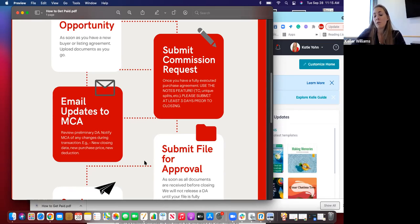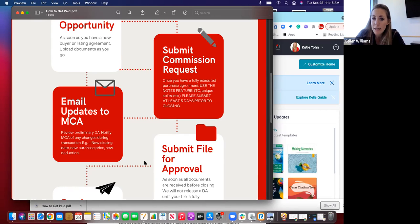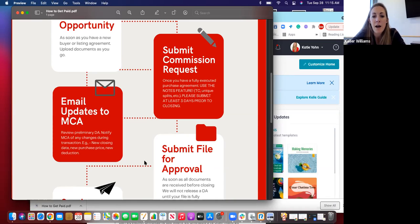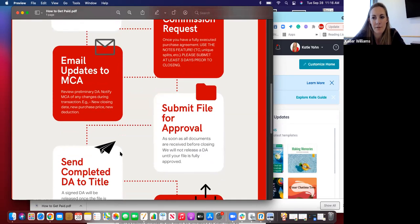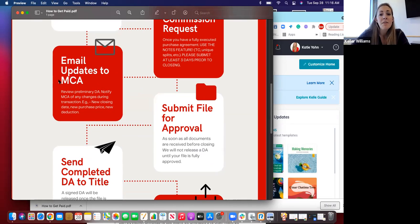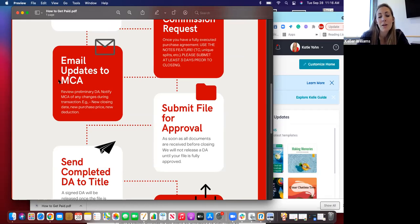If you don't submit right after inspection, please just make sure you submit that commission request at least three days prior to closing, because there's a turnaround time. We want to make sure we have time to send you what's called a disbursement authorization and that you have time to look it over and make sure everything's correct. If something happens where the purchase price or closing date changes, just shoot me an email and I can update that disbursement authorization for you.